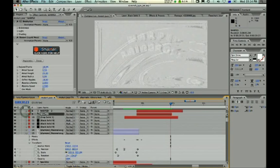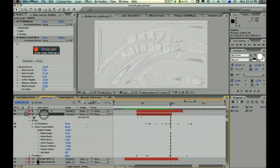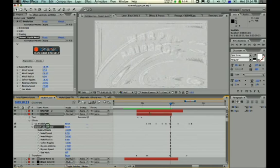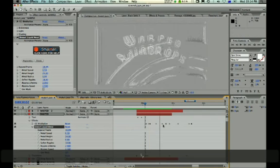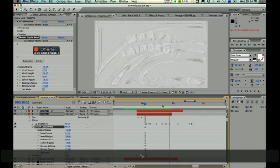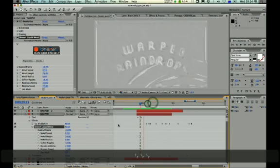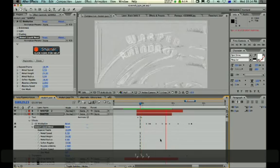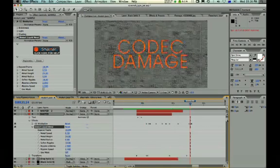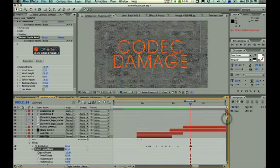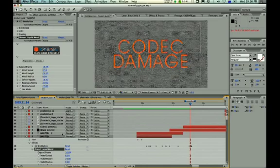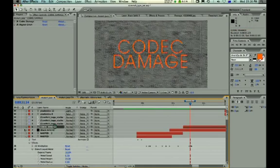The more obvious effect is the distort liquid metal, where I've just sort of let it do its thing.